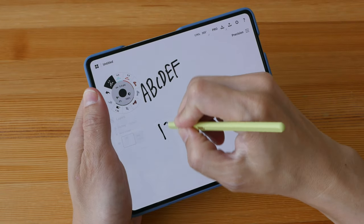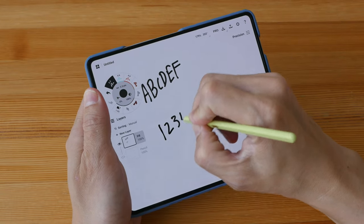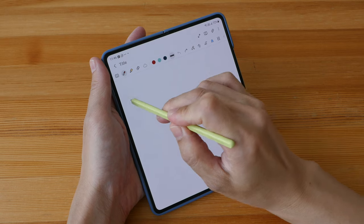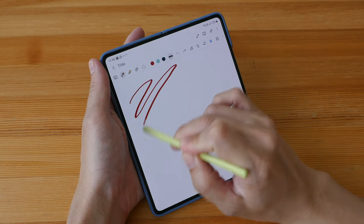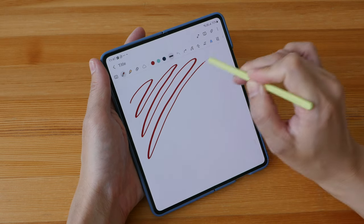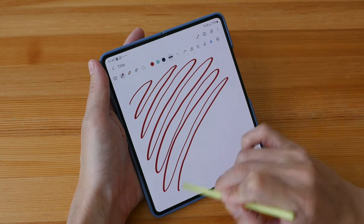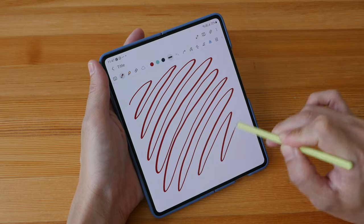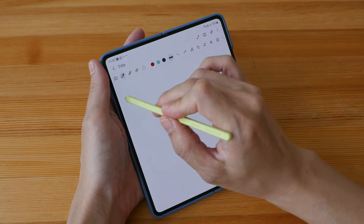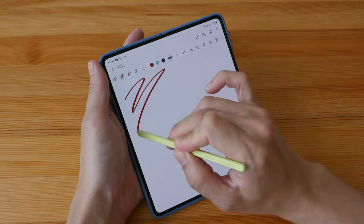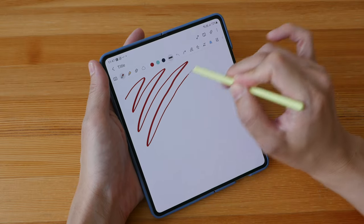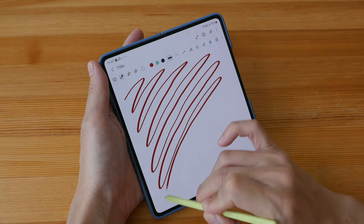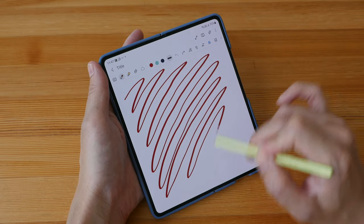Let's look at the latency. This app is Samsung Notes and latency is pretty good. It's difficult for me to see the gap as the line is trying to catch up with the pen tip.